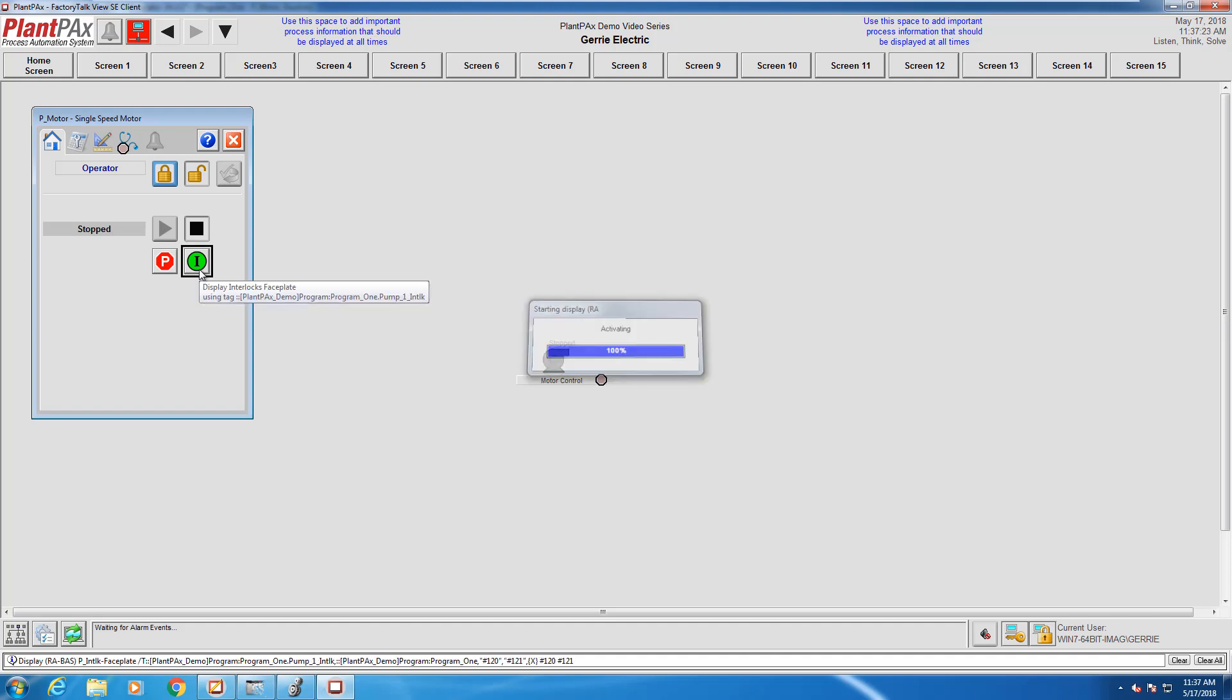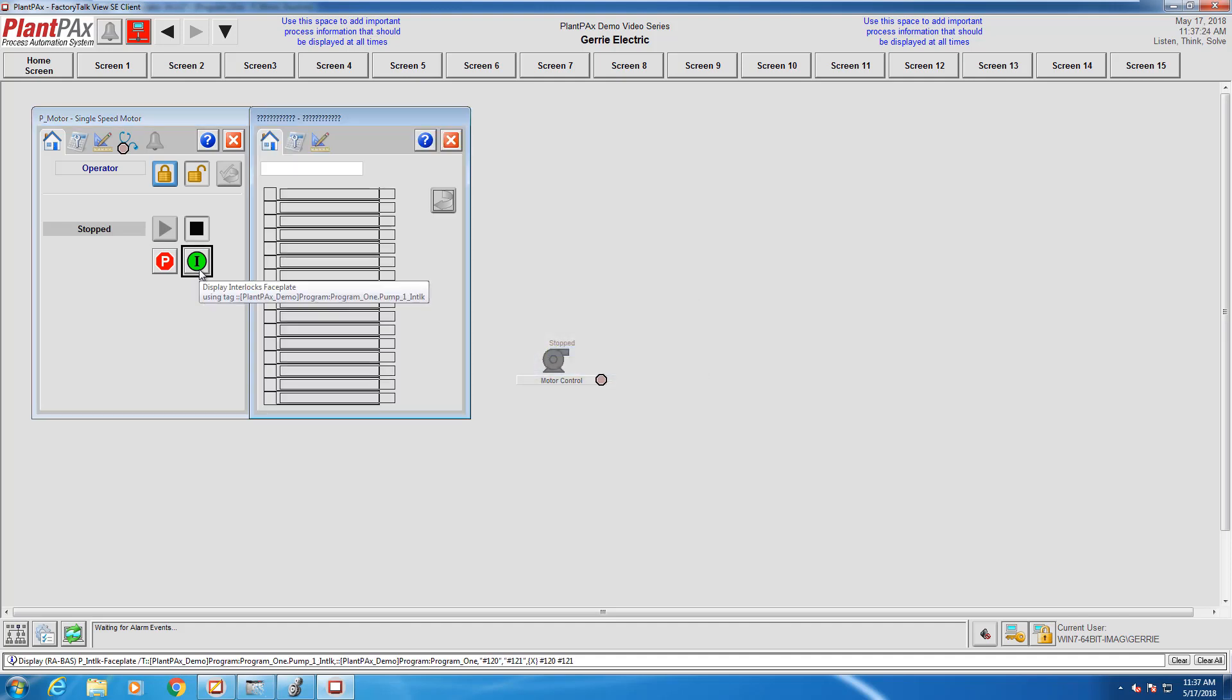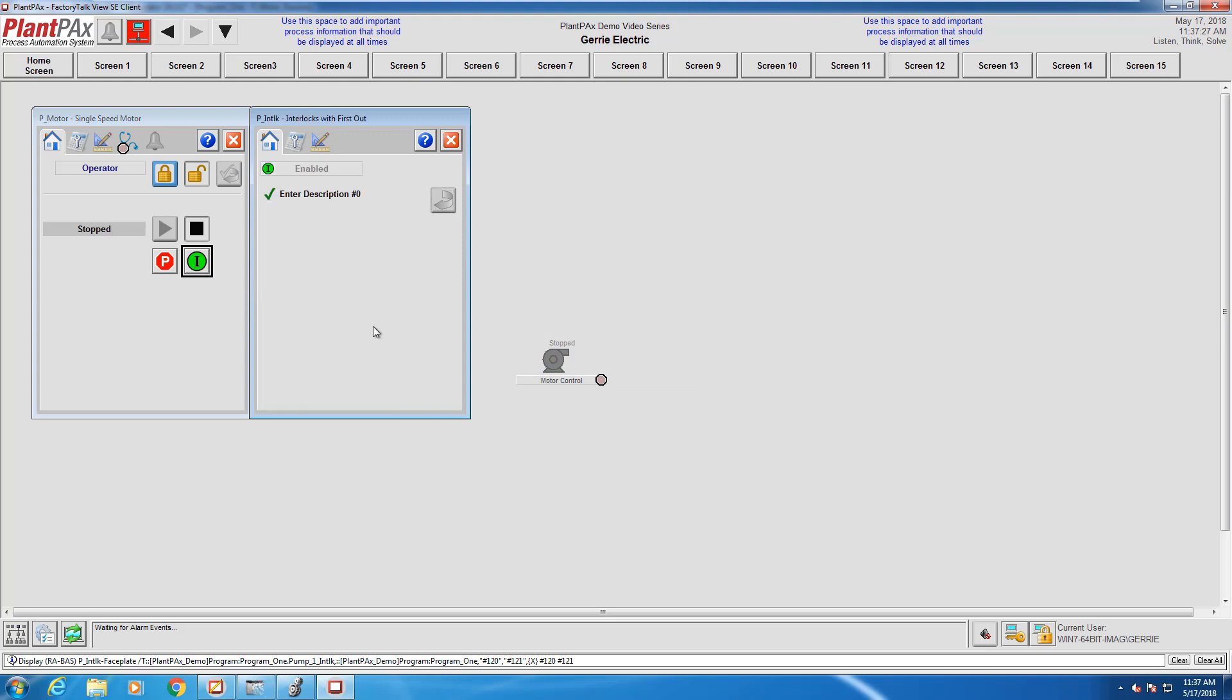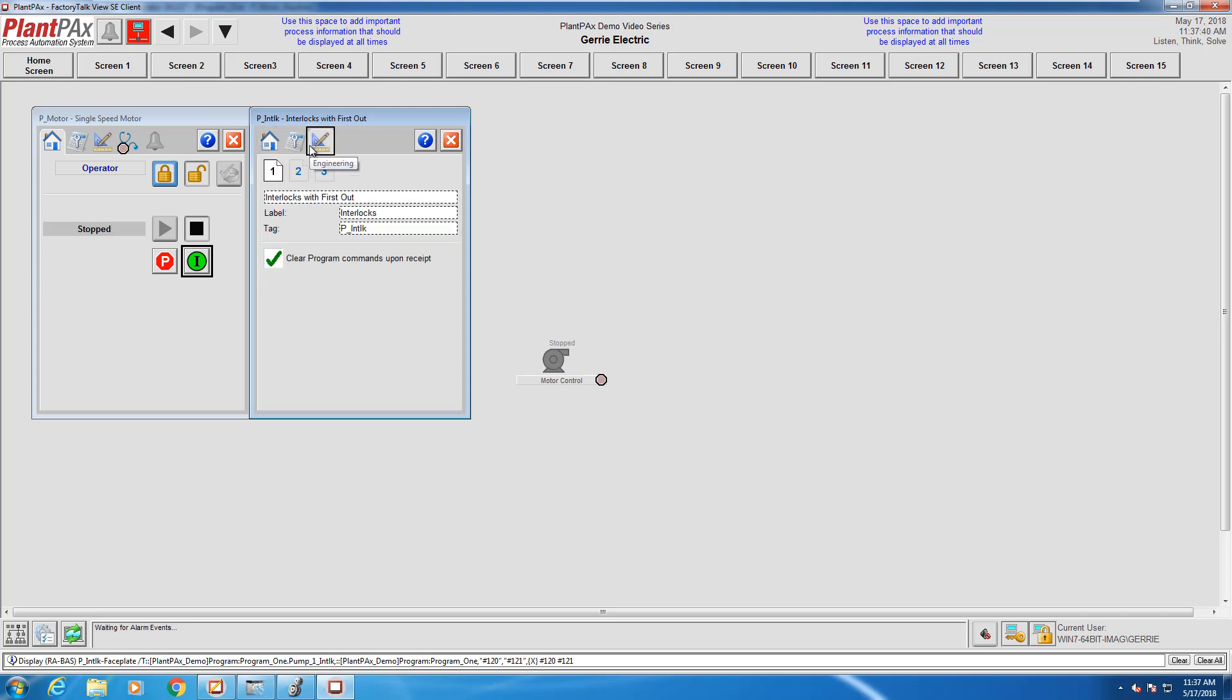We'll click on the interlock and that'll bring up the interlock faceplate. What you see here will be configured by you according to the number of interlocks that you have along with their descriptions.